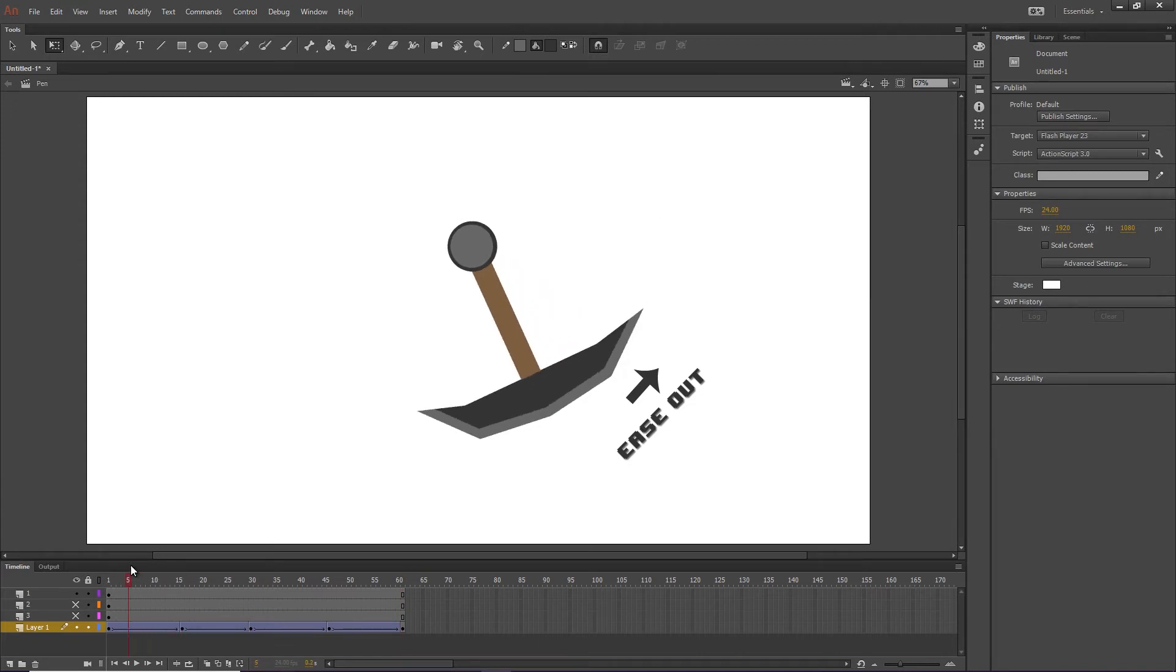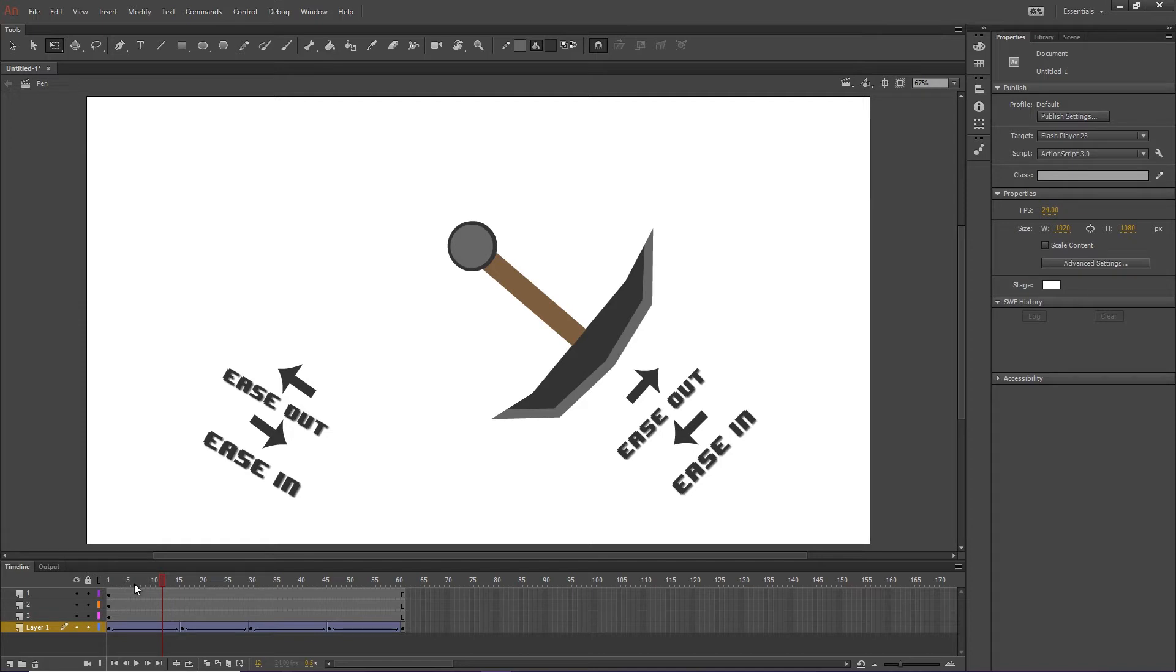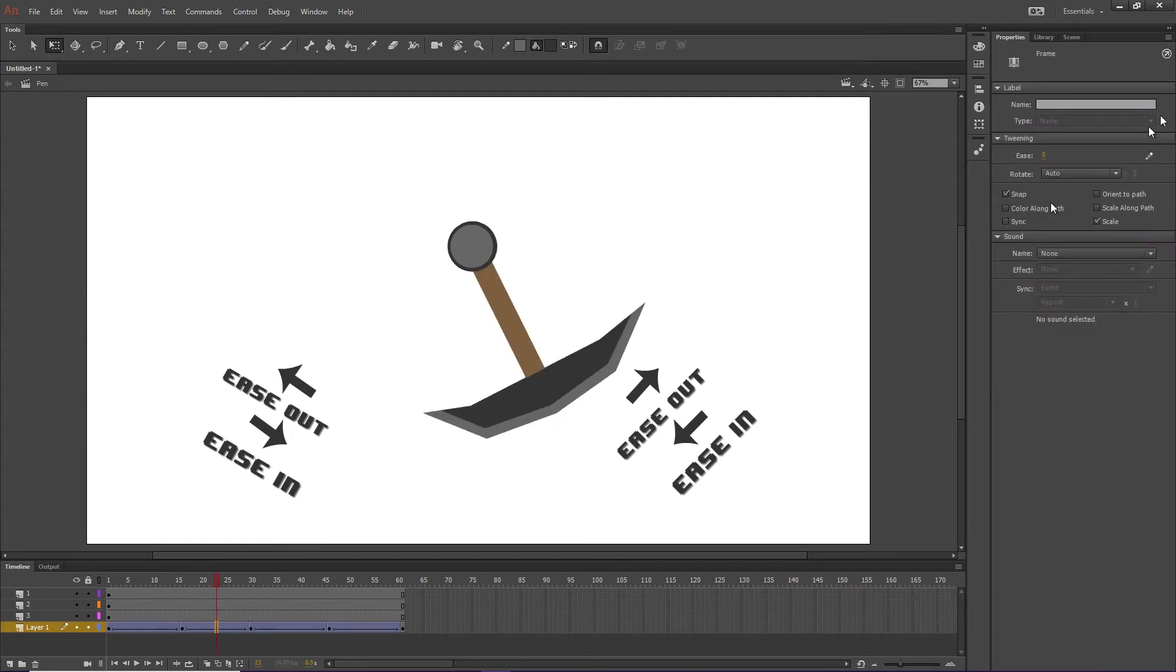but the rest of it's not right. So in addition to easing out here, we're also going to have to ease in on the way back and vice versa on the other way. So on the way back down, we're going to have to ease in.